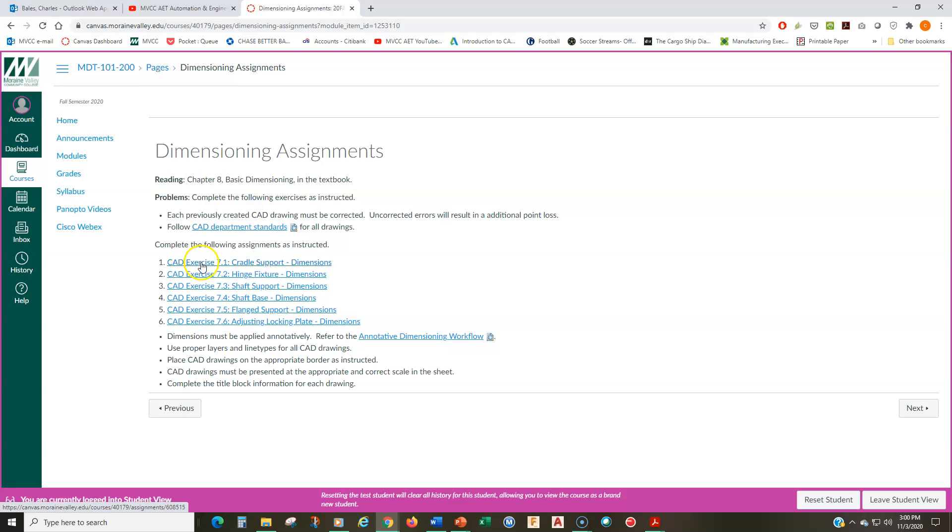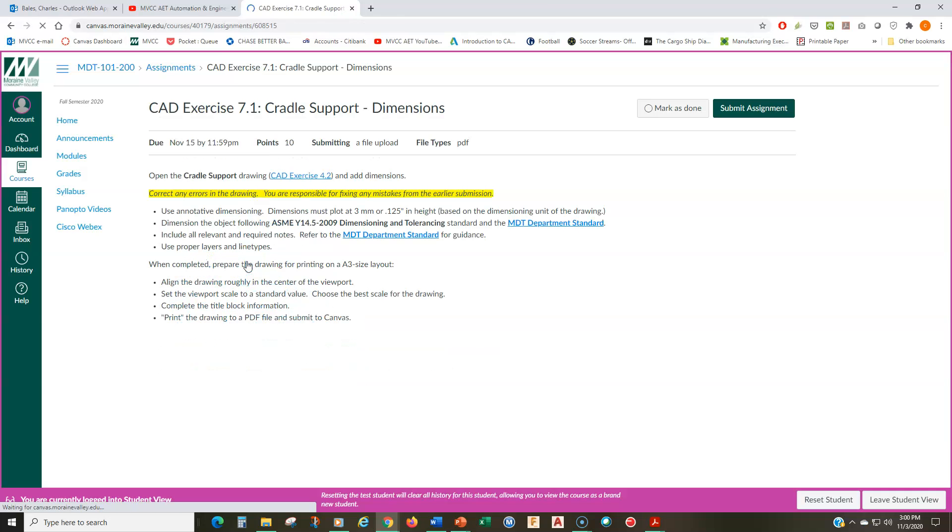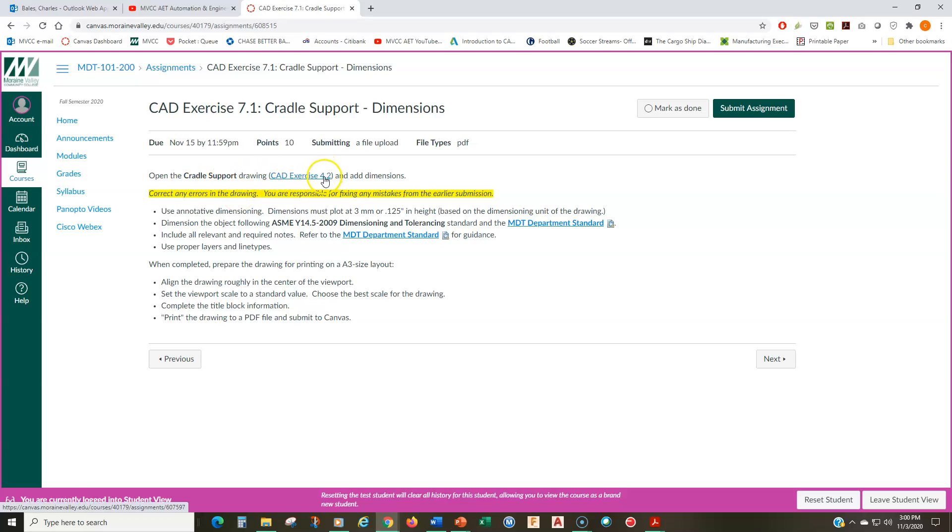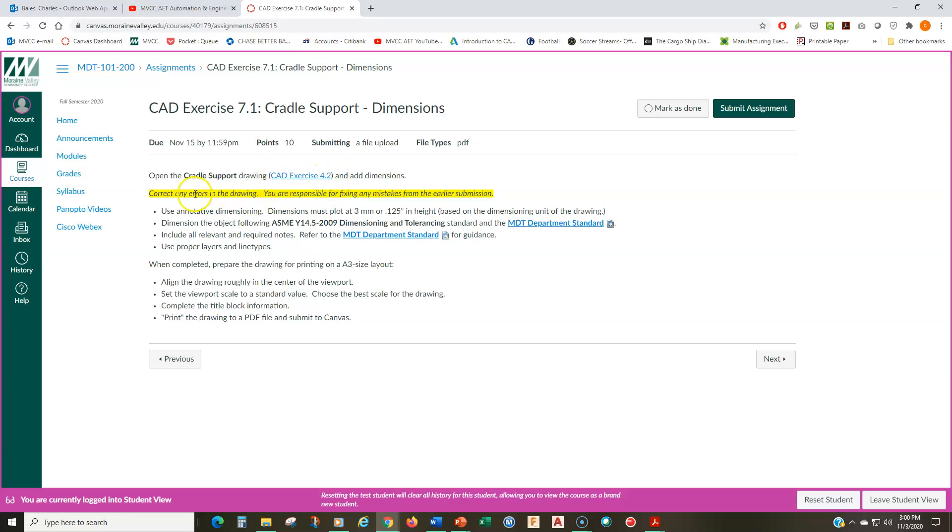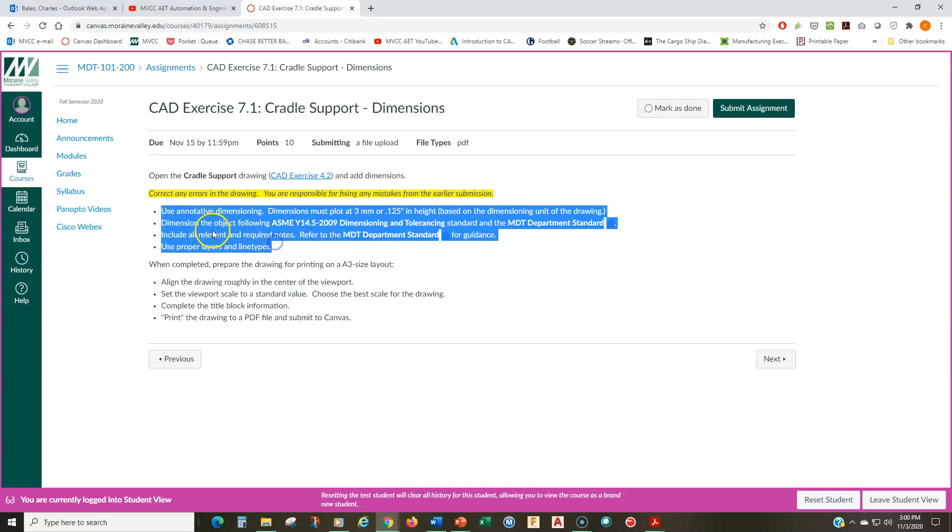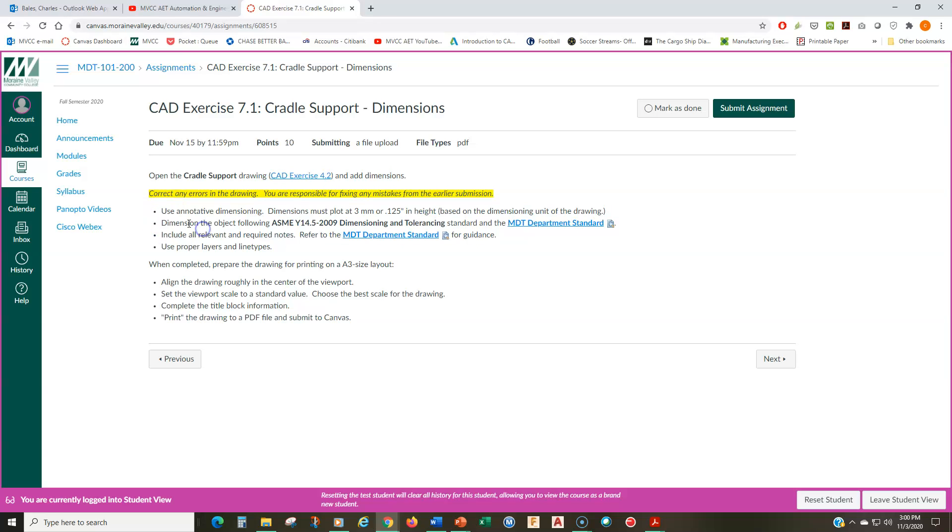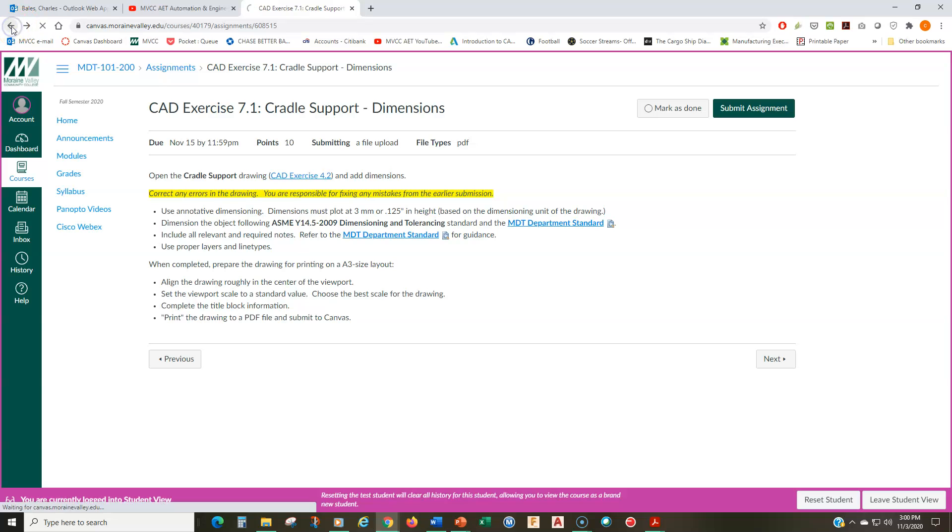The first assignment is the cradle support. Let me click on this one and open this up and you can see this is from module four. So this is the cradle support that was originally CAD exercise four point two. Correct any errors. You're responsible for fixing any mistakes from the earlier submission. And then there's instructions on how to dimension or how to apply dimensions. I won't be going into this now because it won't make much sense until I actually go through some examples of dimensioning. And then you're going to submit it as you normally do.